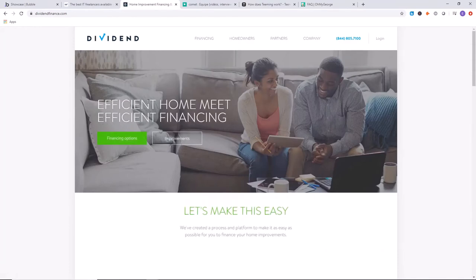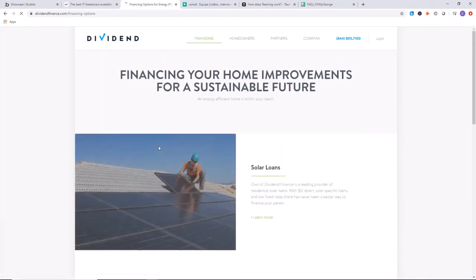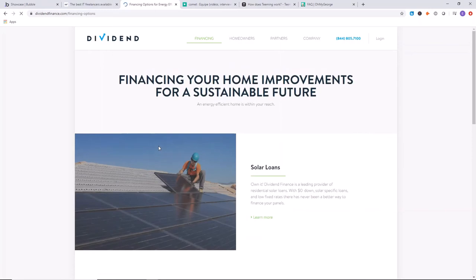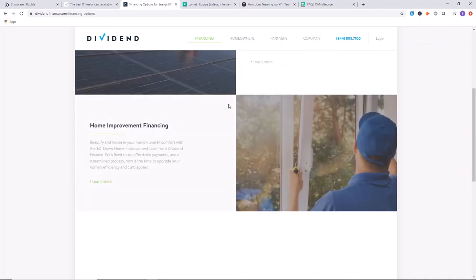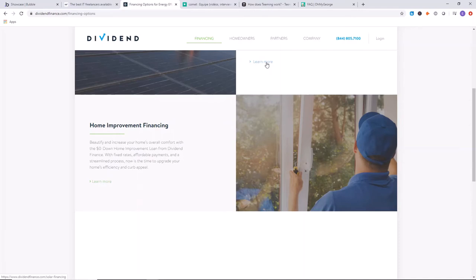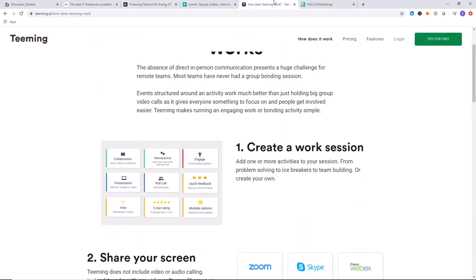If you do want to put a solar roof on your house, then I would recommend checking out Dividend Finance if you're looking for financing options. It's just really interesting to know that you can have large amounts of money being processed with software built on Bubble.